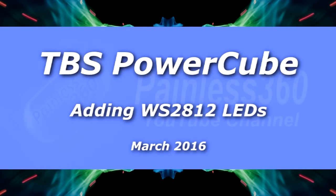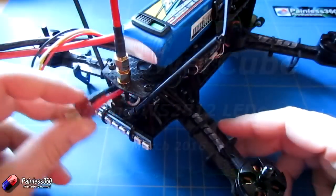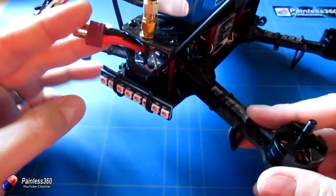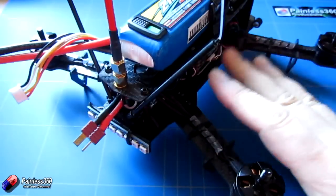Welcome to this Team Blacksheep PowerCube quick tip. In this quick tip, we're going to set up and configure the LEDs at the back of the craft.